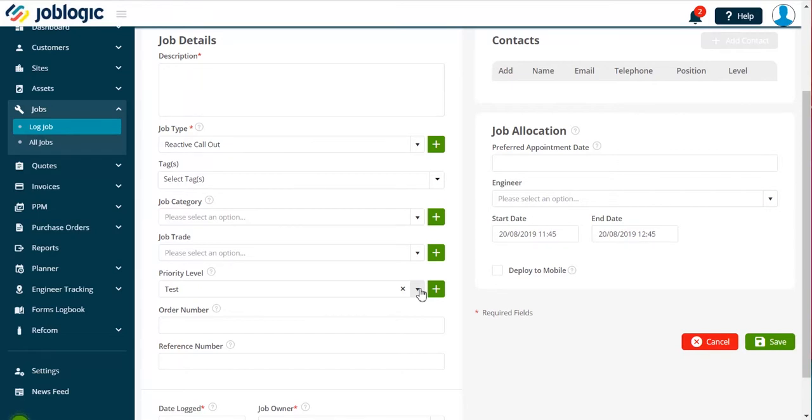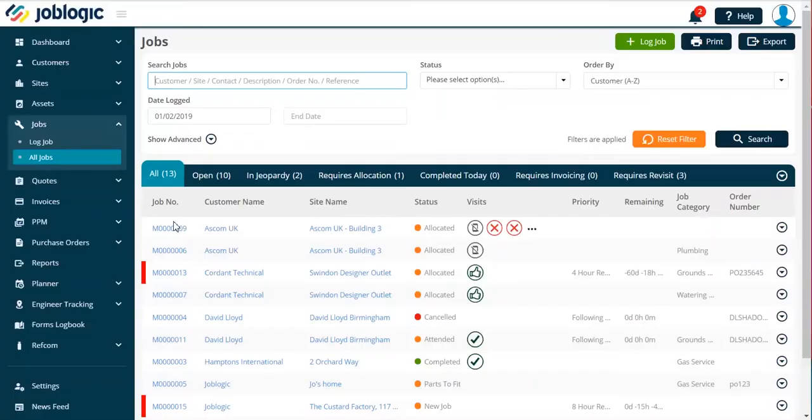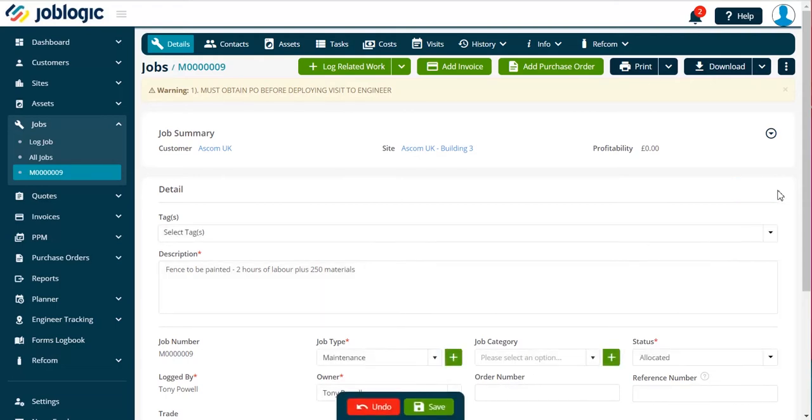If you have already logged the job, then you can add a priority by selecting the job. Choose the edit option and select the priority option, as shown.